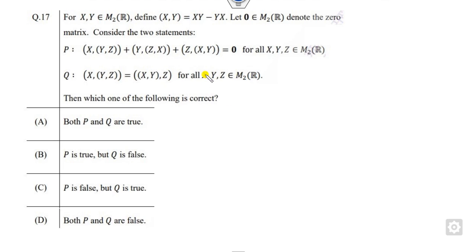Now look at another question. Which of the following statements is correct, where the bracket notation [x, y] is defined as x·y minus y·x? That is very simple.